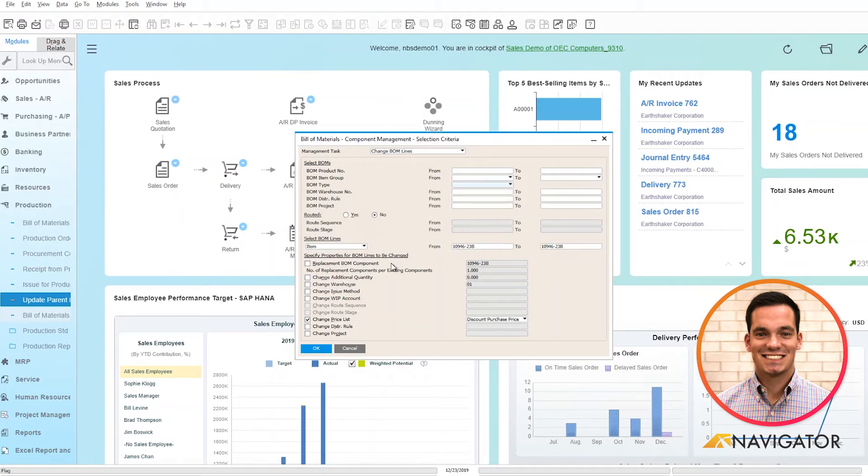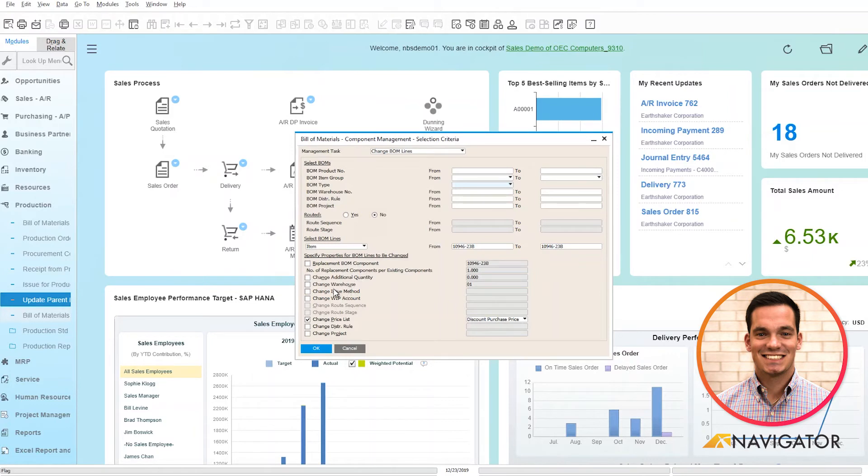Below is where you change your Bill of Materials or your components within the Bill of Materials. I have the ability as a user to replace a component, change additional quantity, change warehouse, change issue method, change work in progress account, change price list, change distribution rule, and change project.